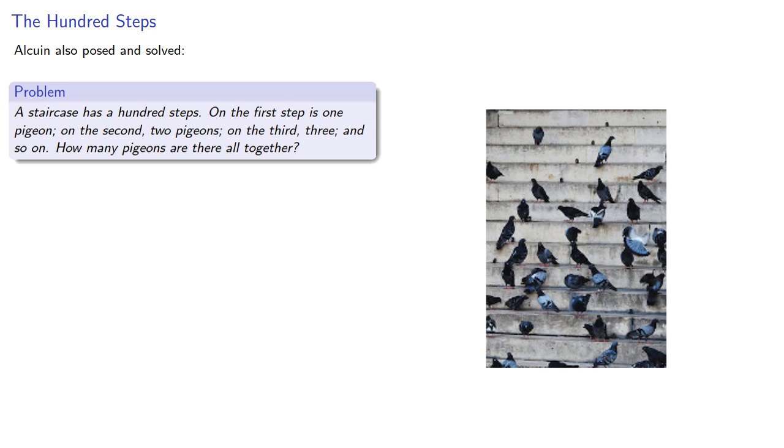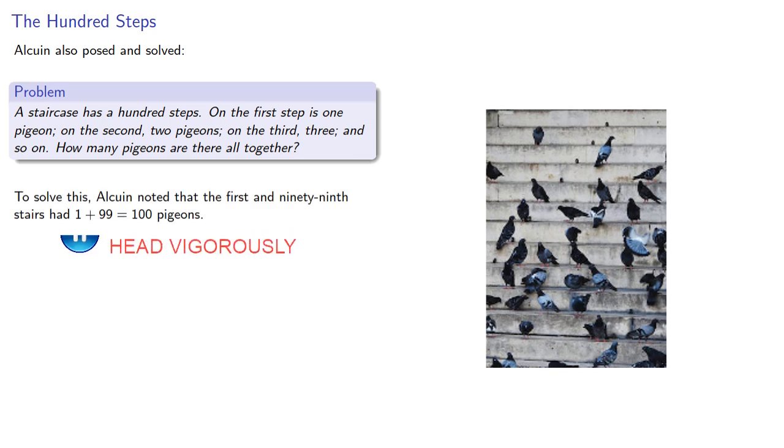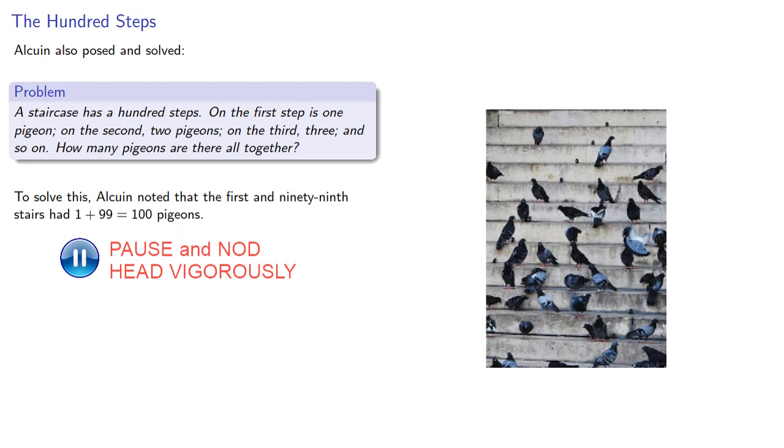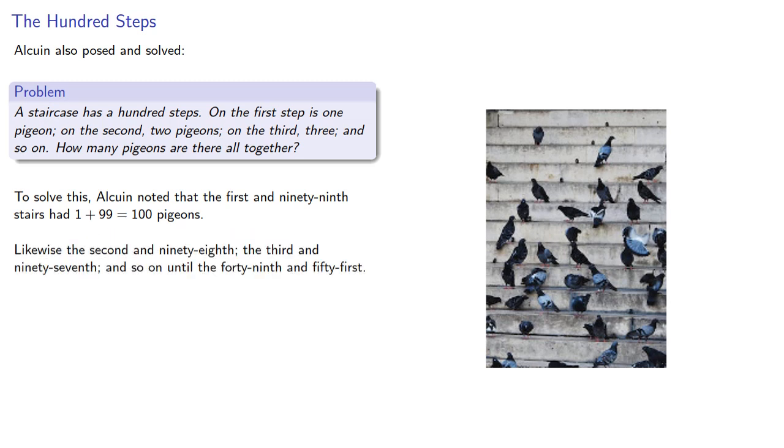To solve this, Alcuin noted that the first and 99th stairs had 100 pigeons. Likewise, the second and 98th, the third and 97th, and so on until the 49th and 51st stairs.